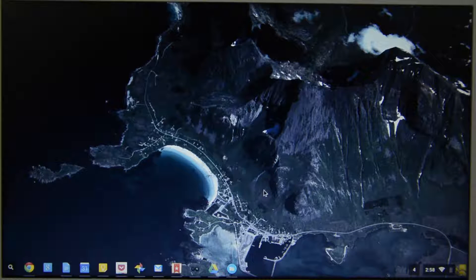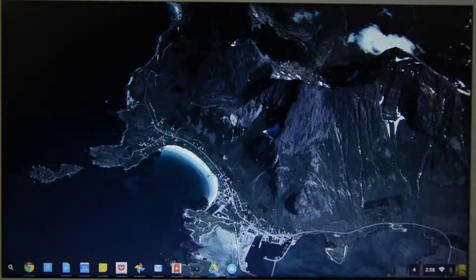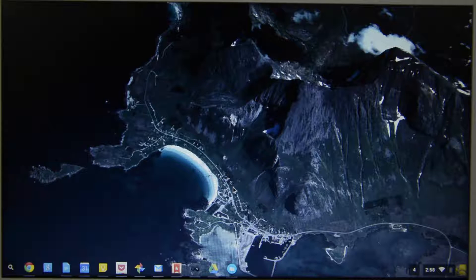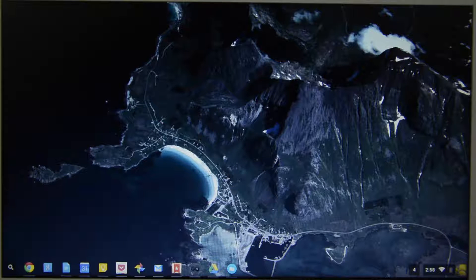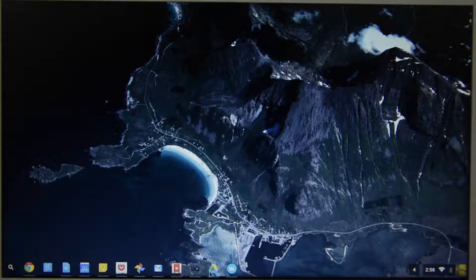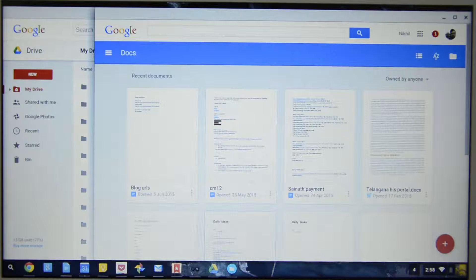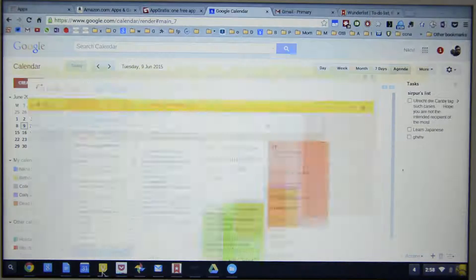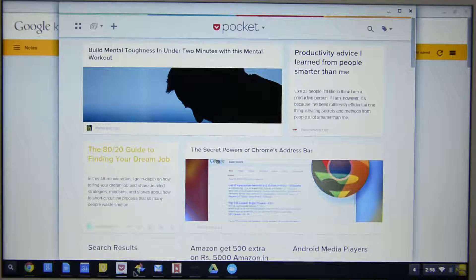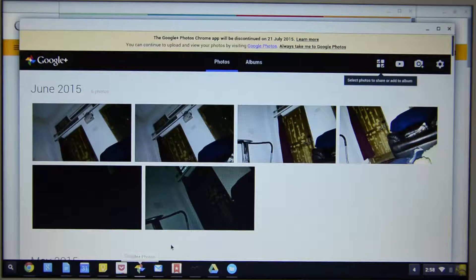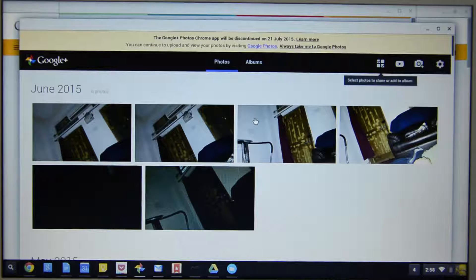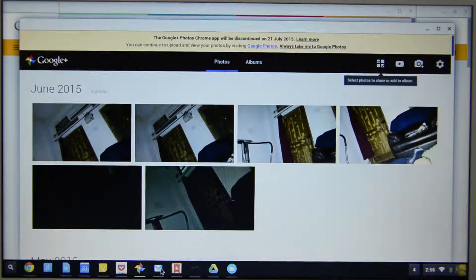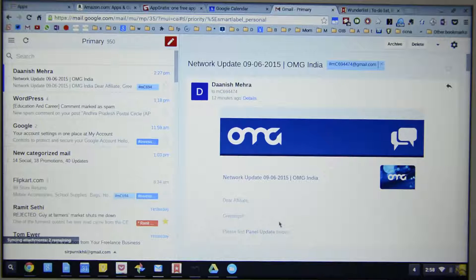So once you sign in, this is how your Chromebook might look. Firstly, you need to install some web apps so that you can work offline. For example, you need to install these applications like Google Drive, Google Docs, Google Calendar, Google Keep, Pocket, Google Photos which will be gone in few days but until it is there you can use it, and Gmail offline. That's pretty much it.